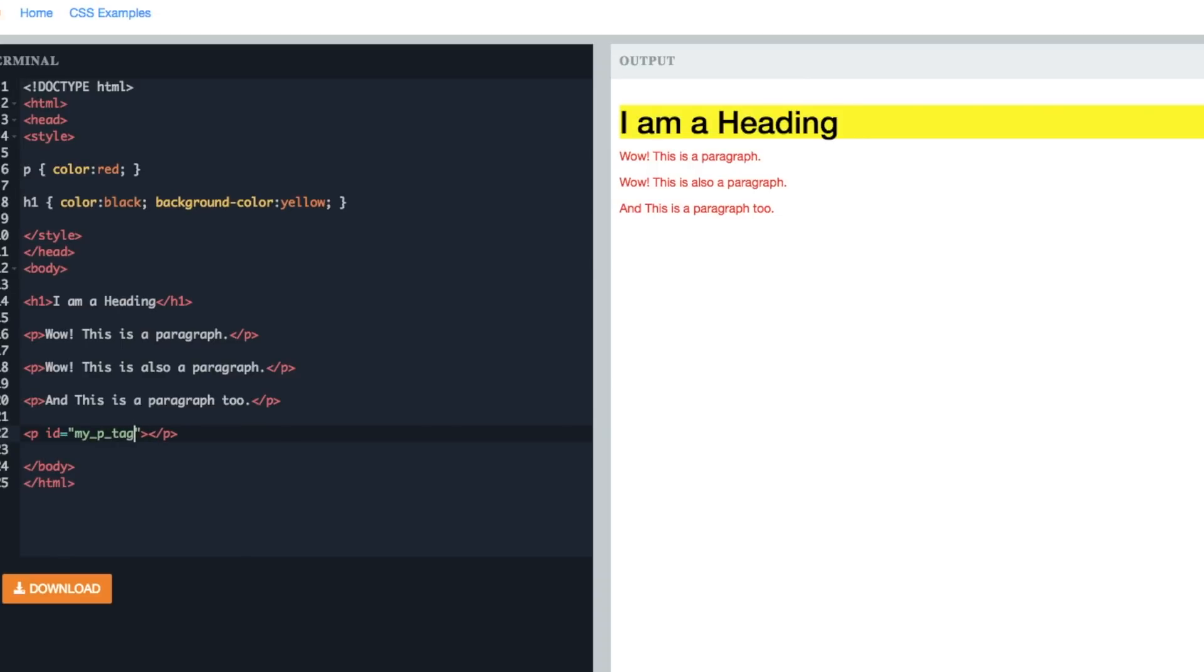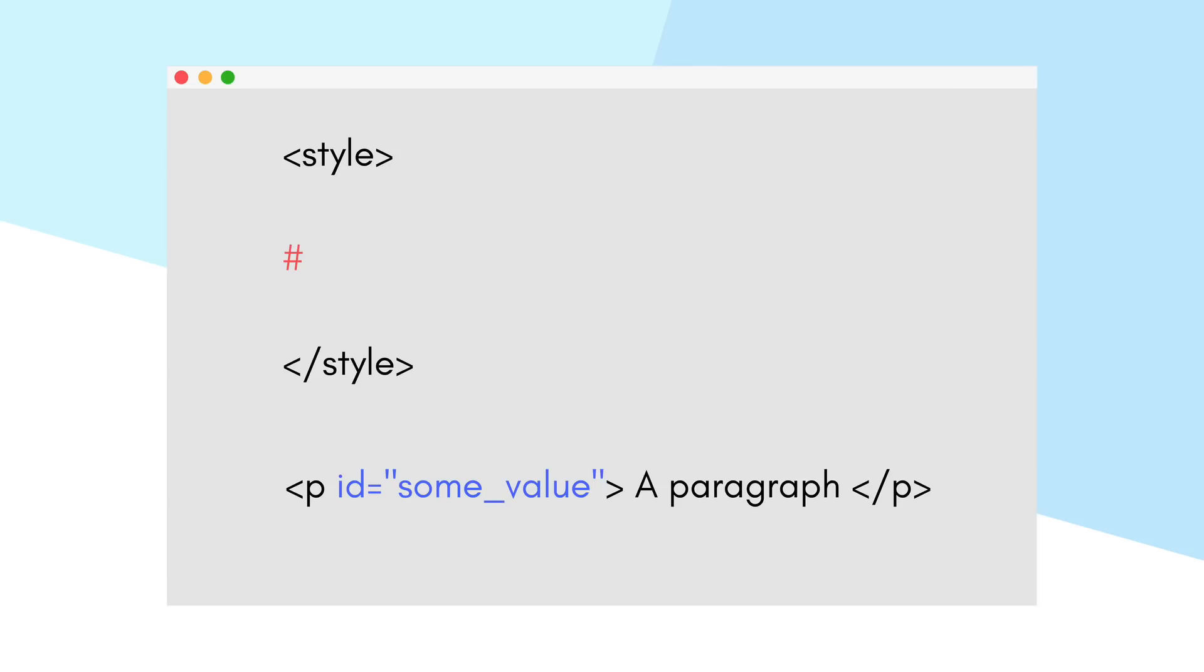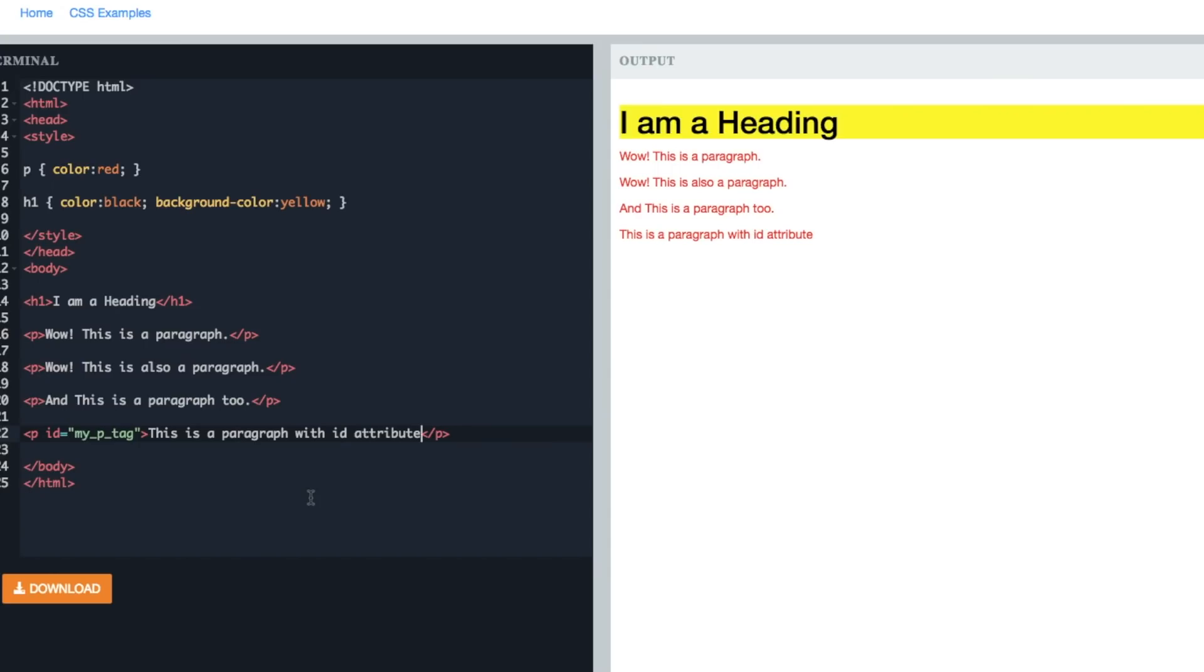And to provide CSS styling for the ID selector, we use a hash symbol along with the ID attribute value and then provide the CSS styling. Let's take an example. As we have already added a p tag with an ID value 'myPtag'...